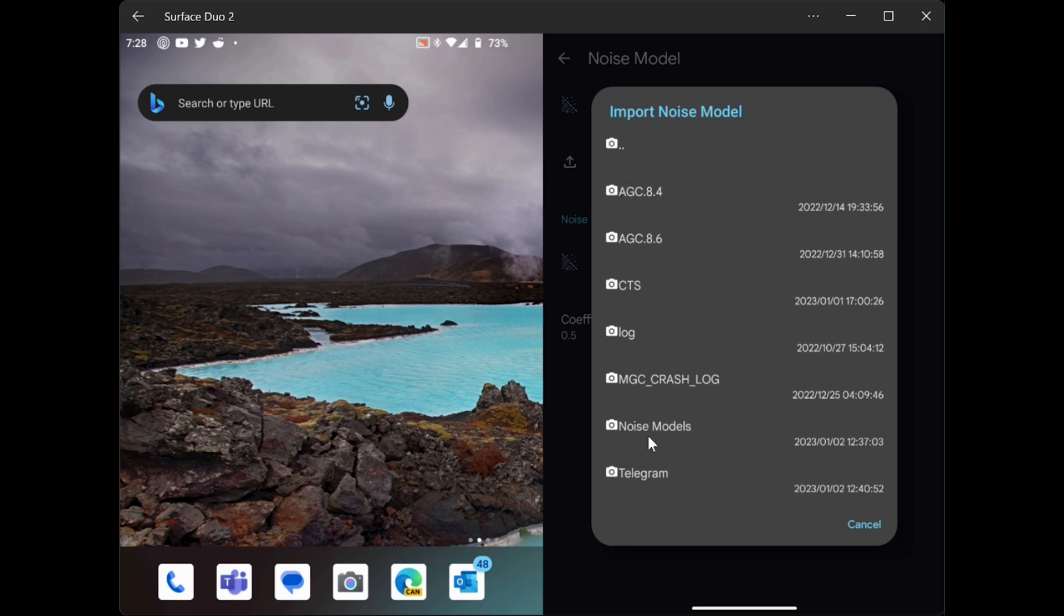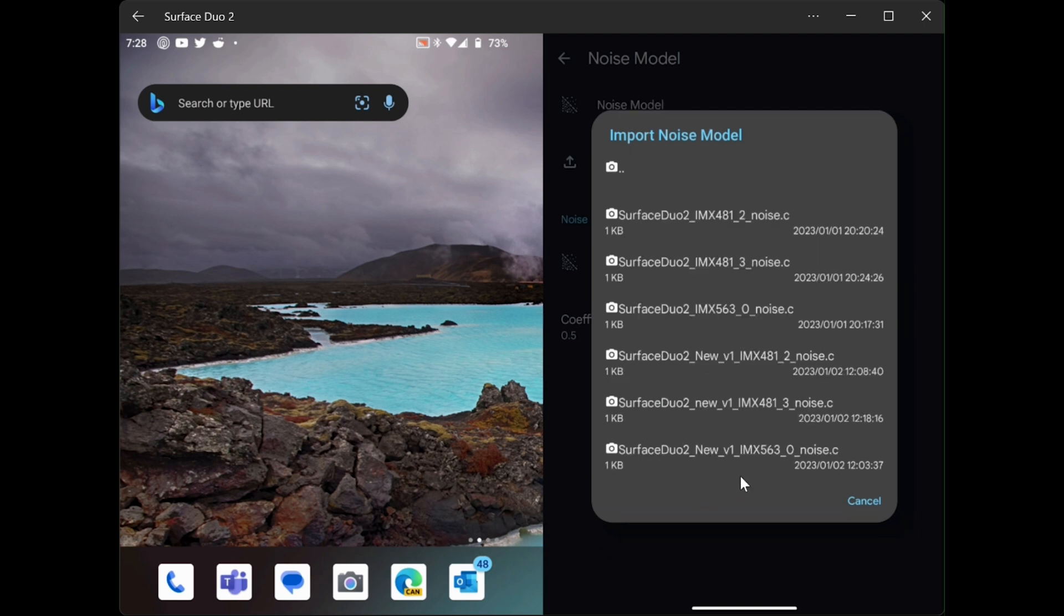And we'll see all the noise models that I have. Now we are doing this for the ID 0 lens. Down at the very bottom, you'll see the file that I'm going to use. So I'm going to select that.